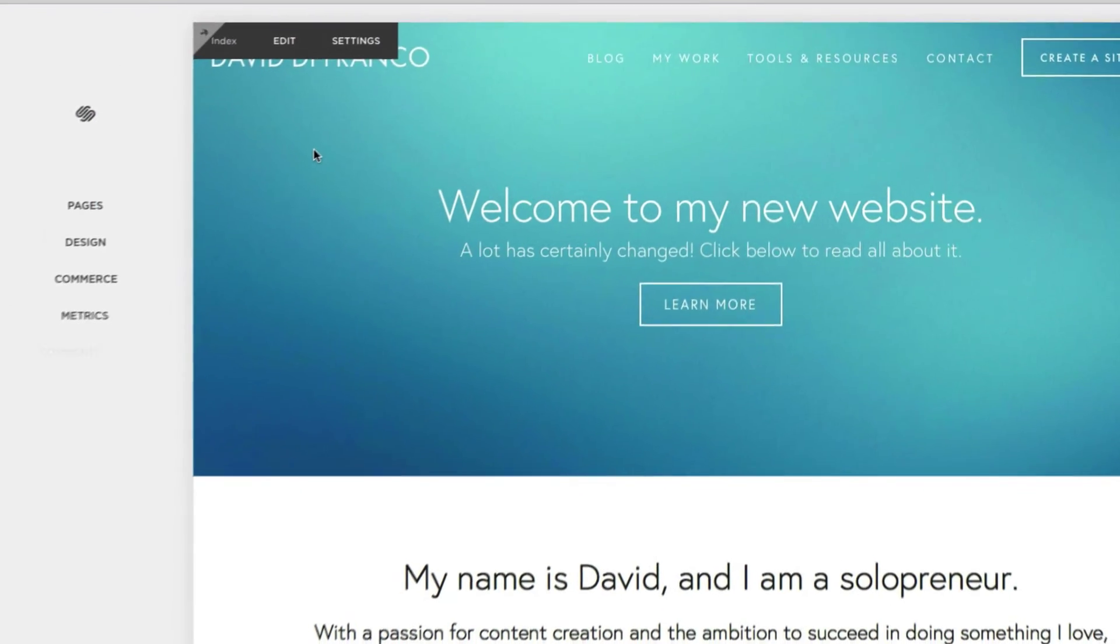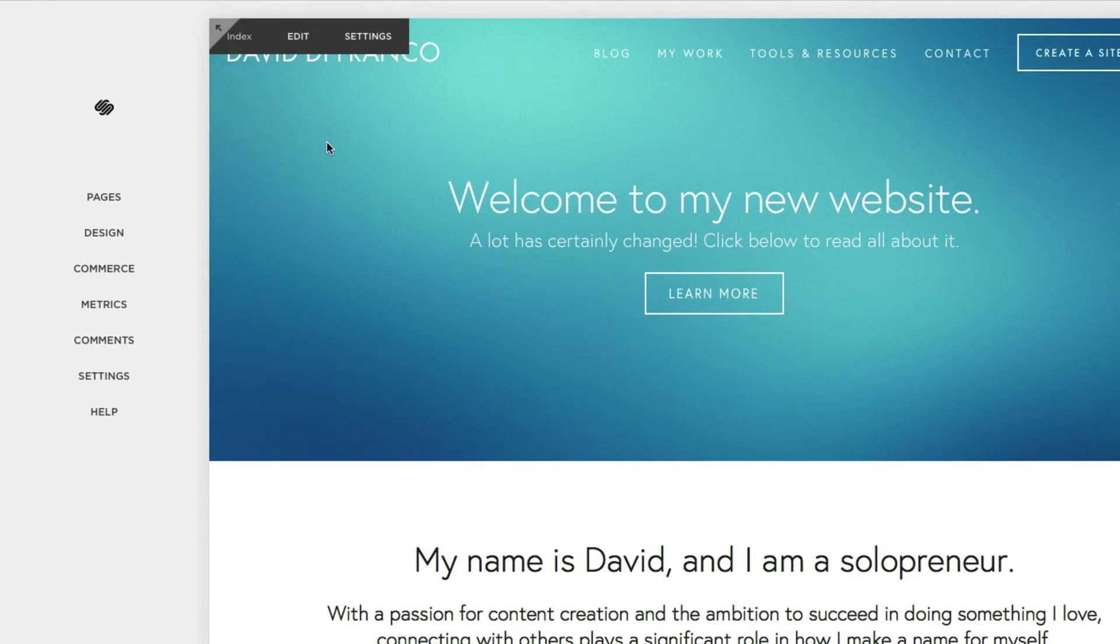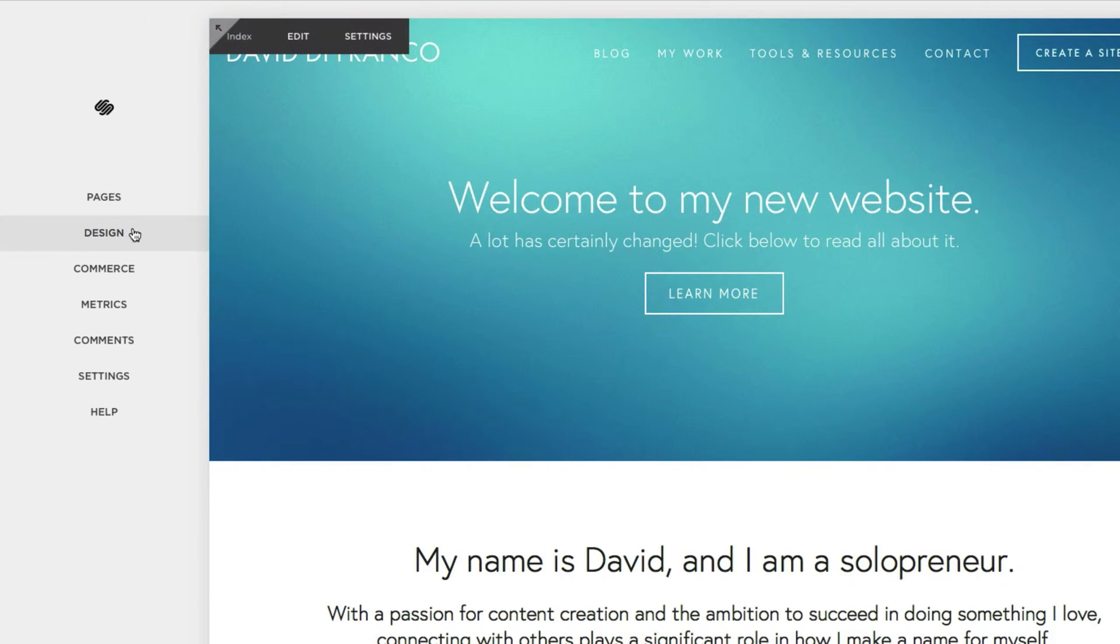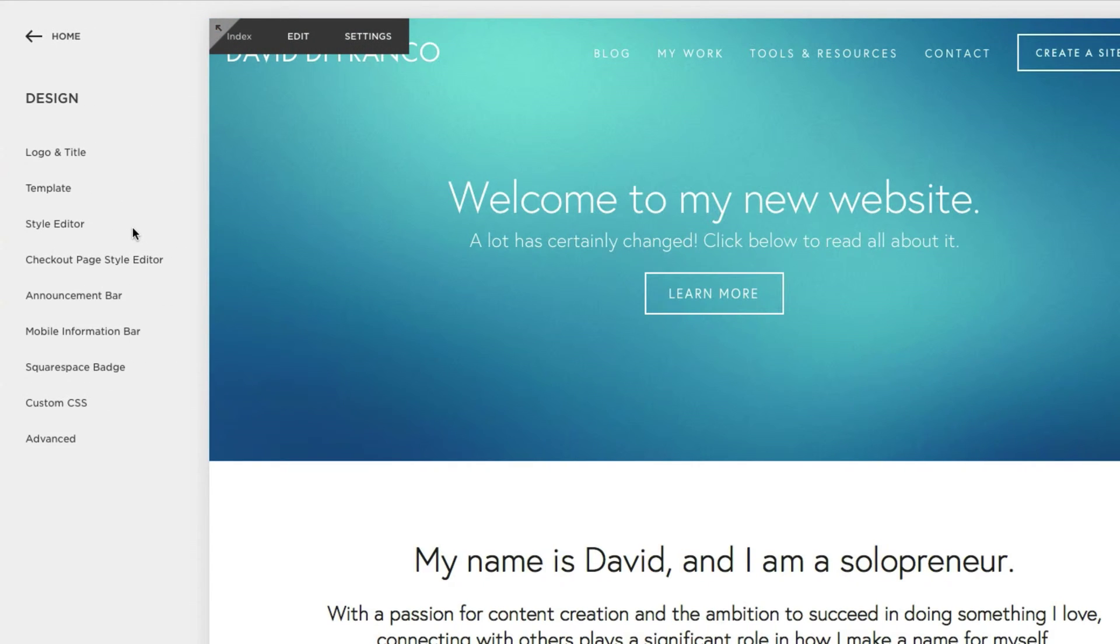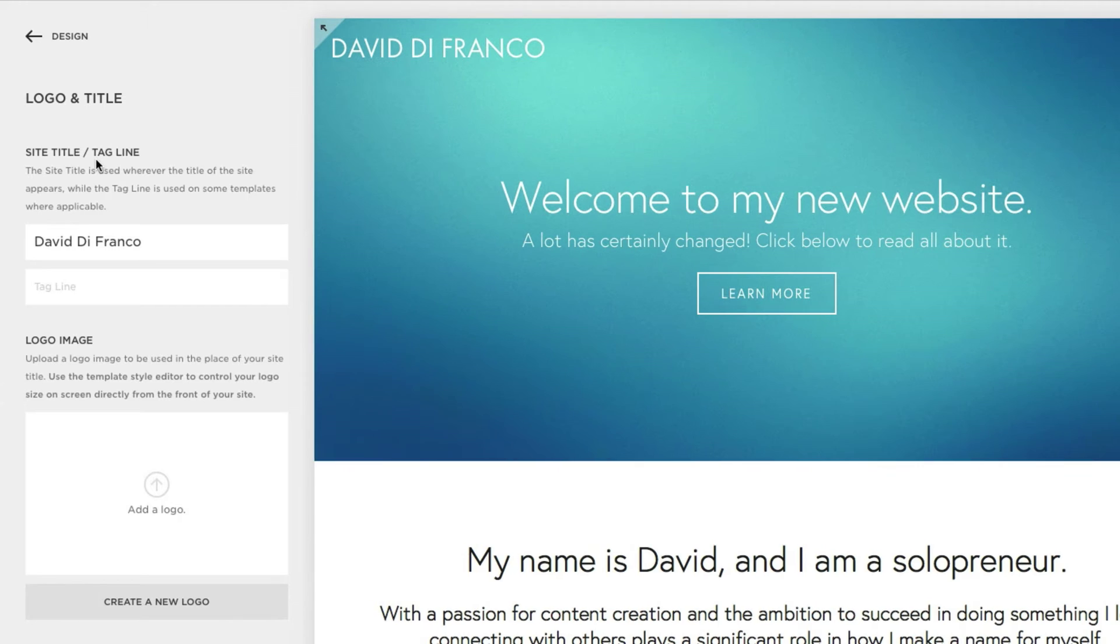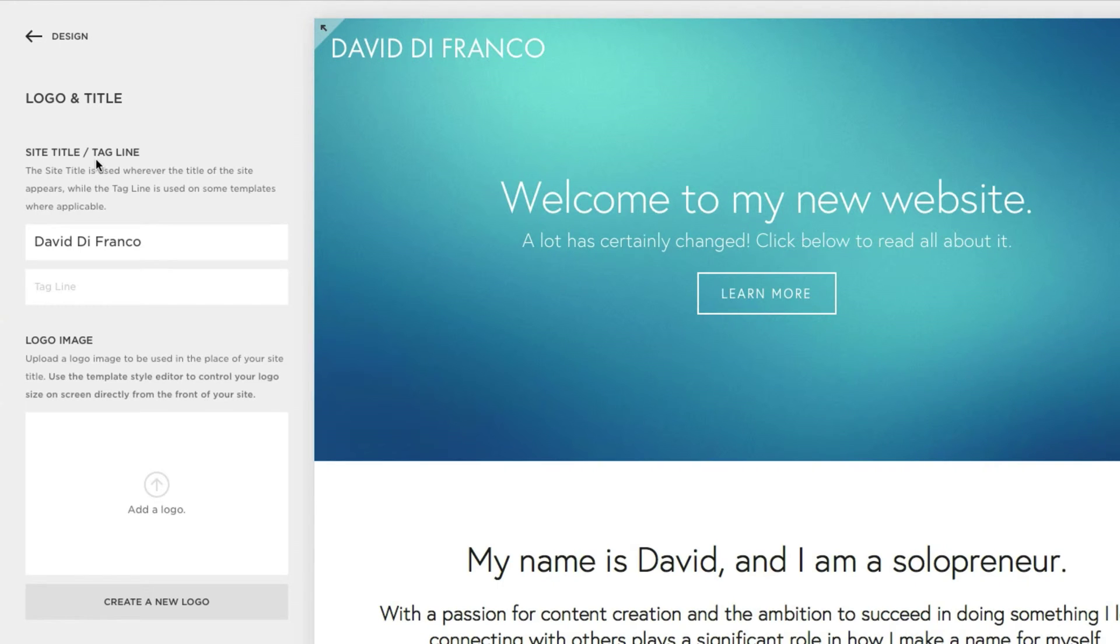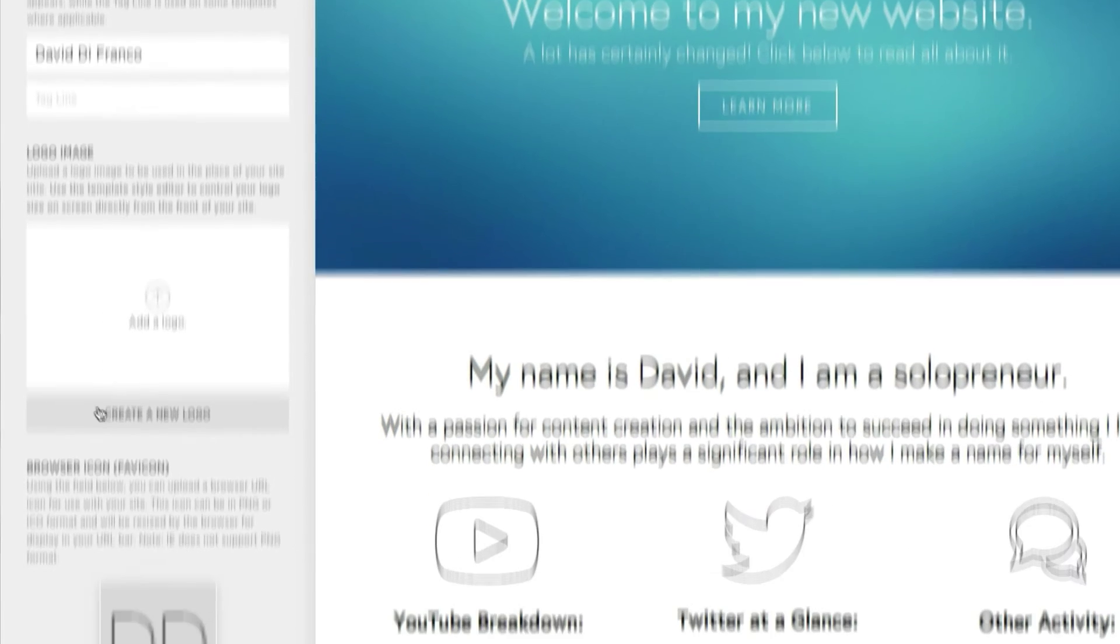Okay, so getting started, let's press the escape key on our keyboard and select design and then logo and title. Now, this is where Squarespace lets you customize your site's title as well as the tagline and logo image if you prefer to use one.